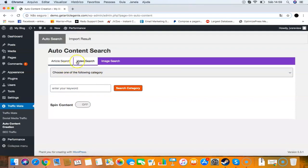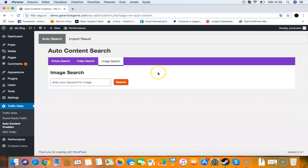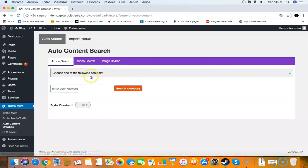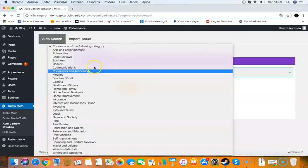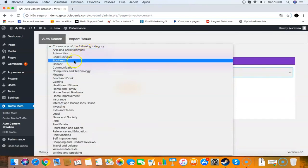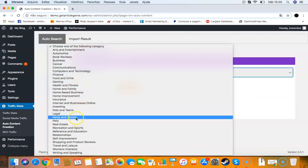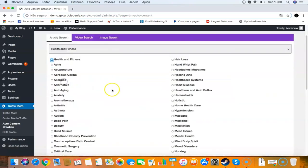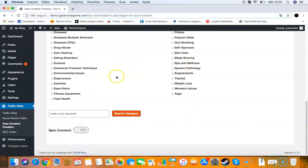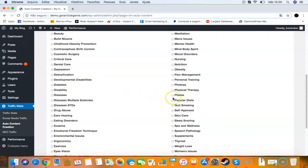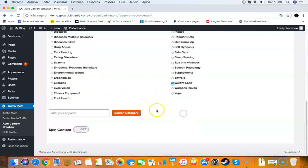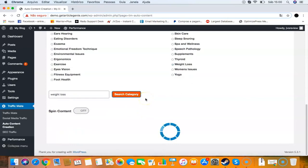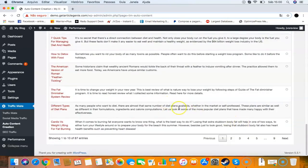You have the article search here where you can create unique articles. There's also video search if you have a video site, and image search where you can search for images and add as a post. I'll show you the article search first. I have a bunch of categories here like automotive, book reviews, business, health and fitness, real estate, pets, and much more. I'll select health and fitness, then choose weight loss as the category, and enter my keyword. I click search and it will find me a lot of content that I can use to post.